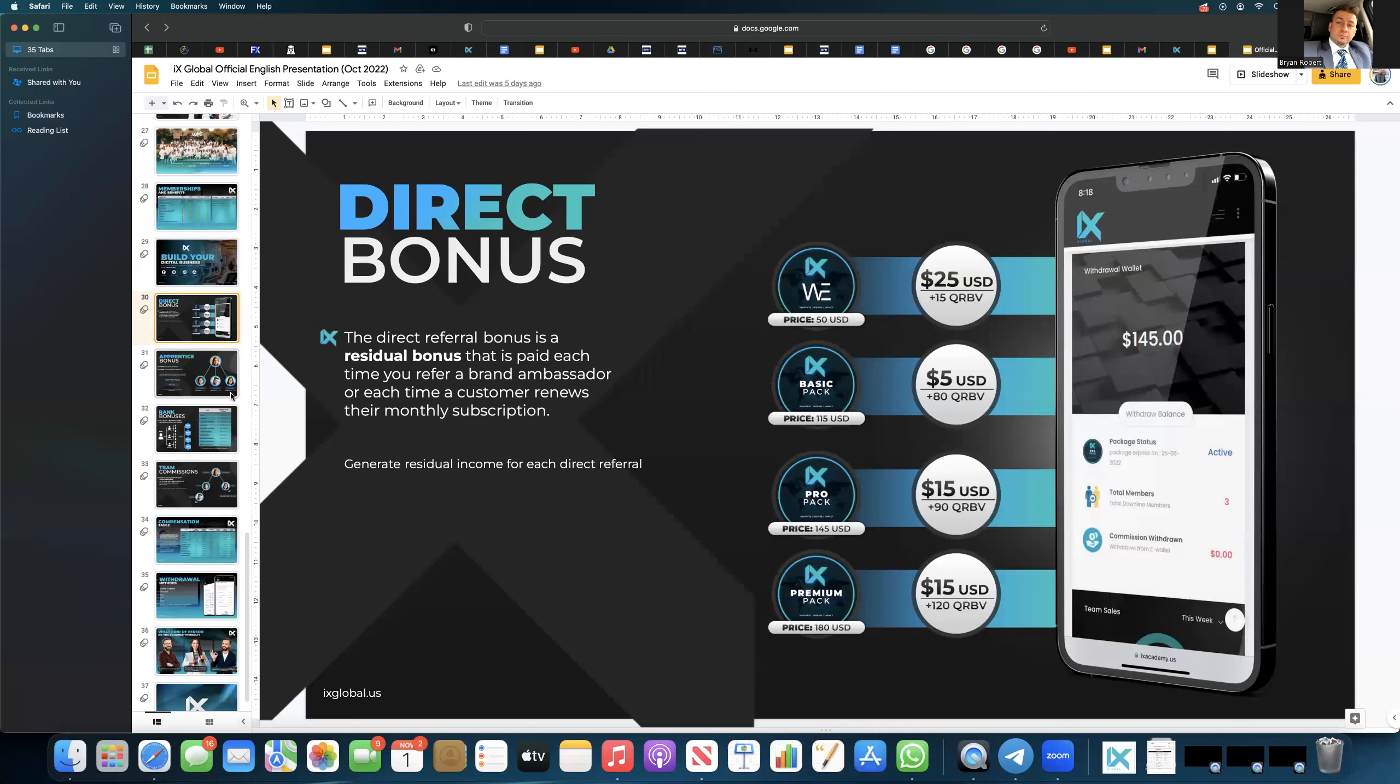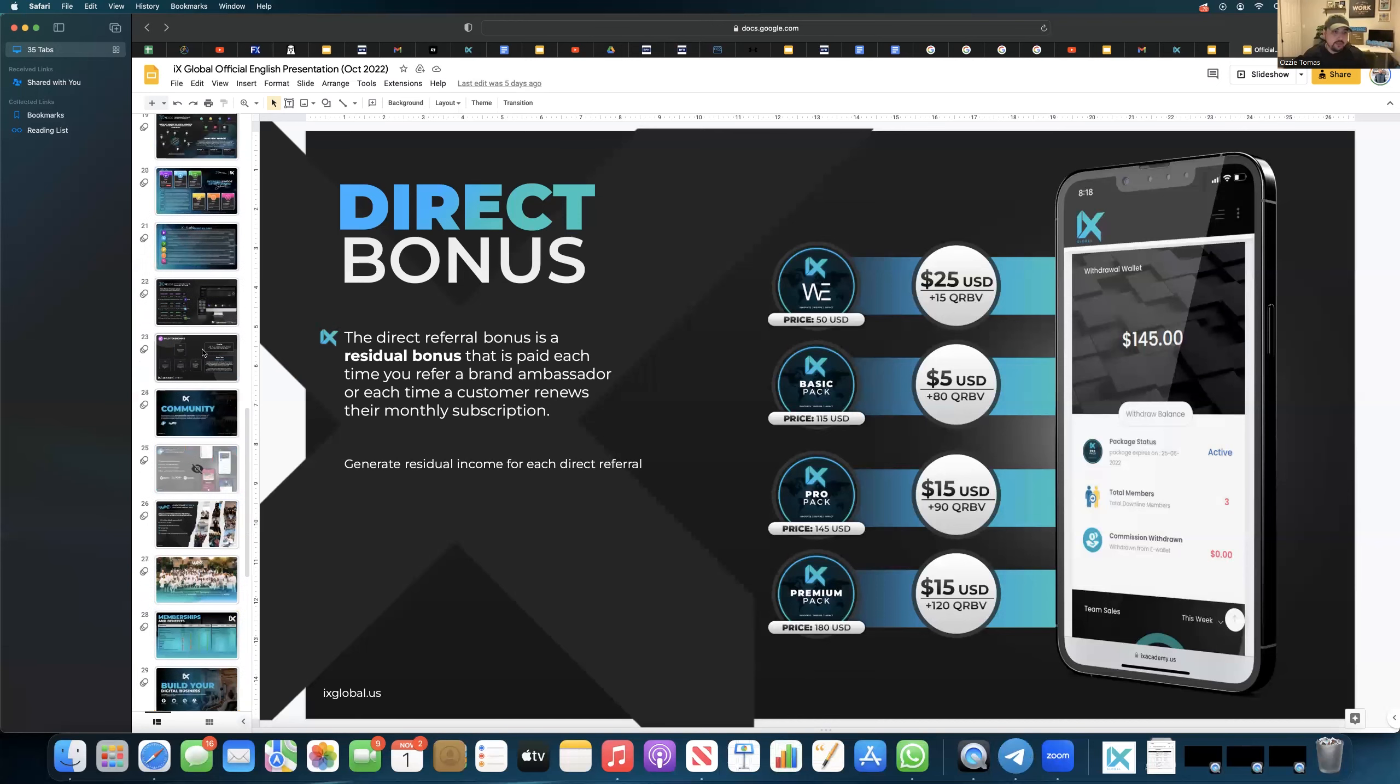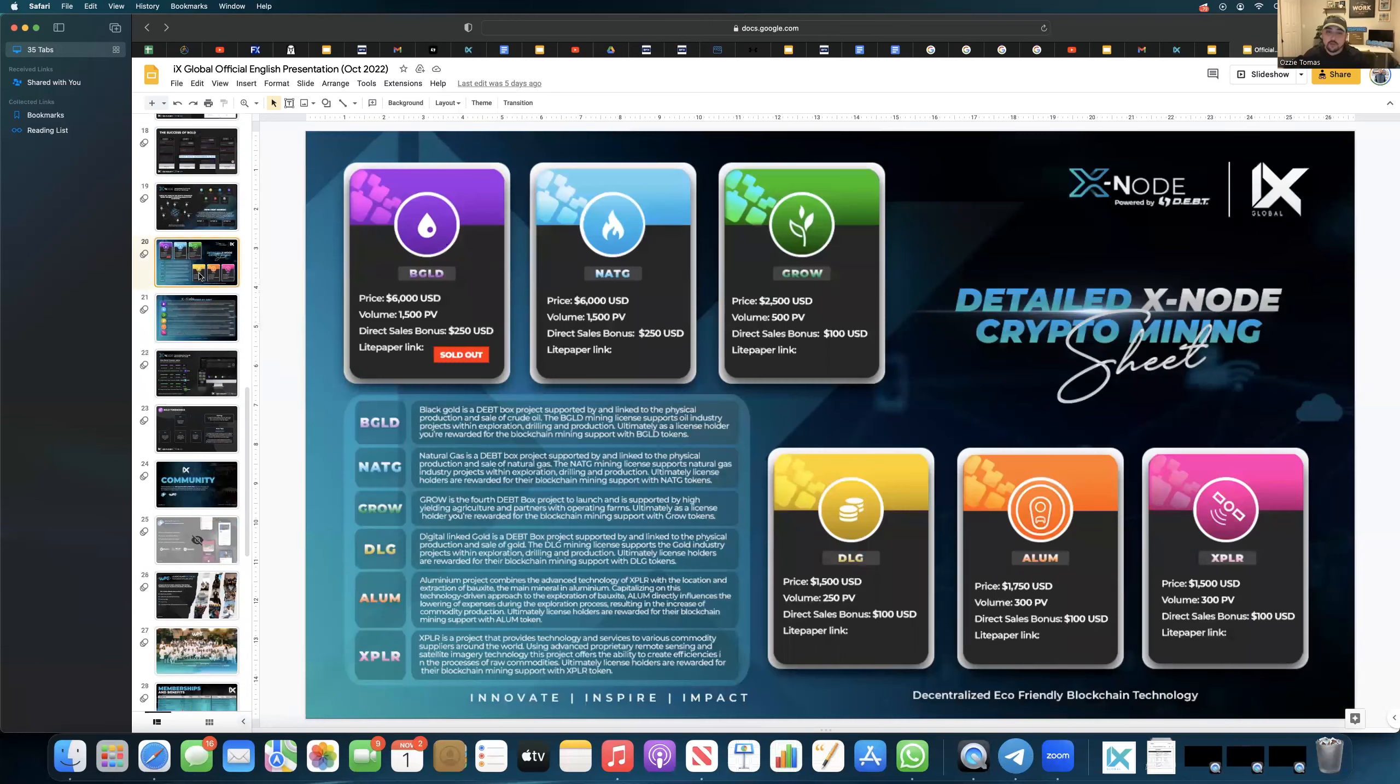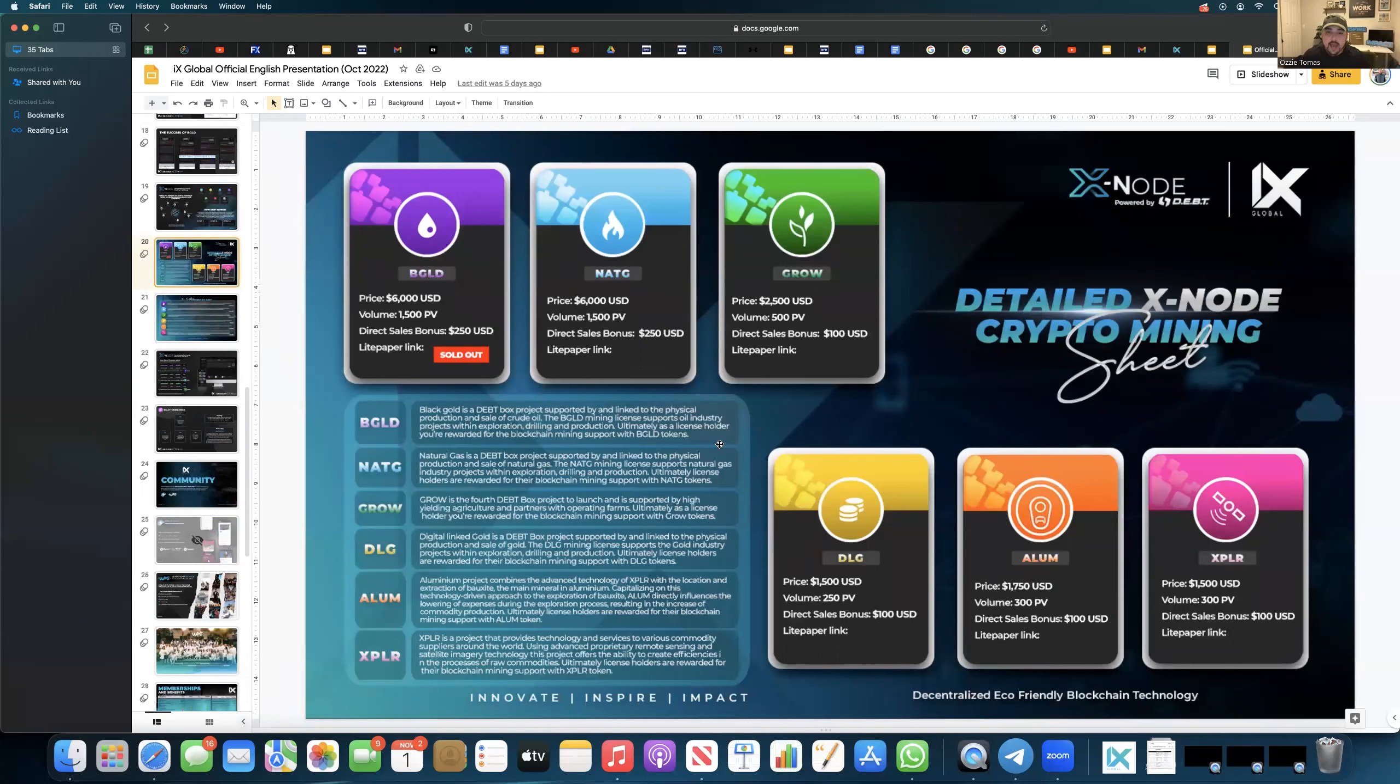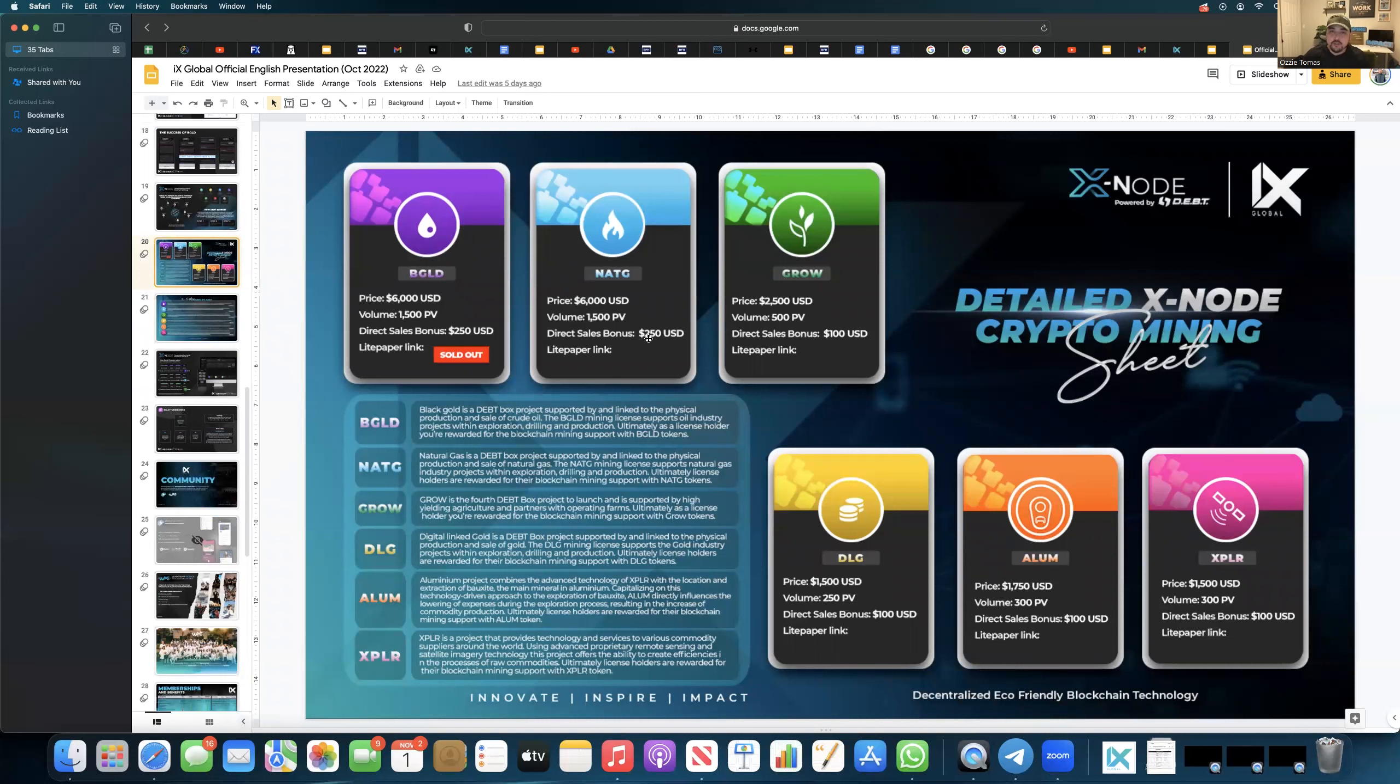And then just to add here, because I think it kind of gets lost sometimes, even if you were to sell the X nodes, you have a special direct sale bonus and a special volume attached to each one of them. There's a lot, so we're not going to go through all of them, but you'll see, for example, natural gas gets you $250 bonus plus 1500 PV.